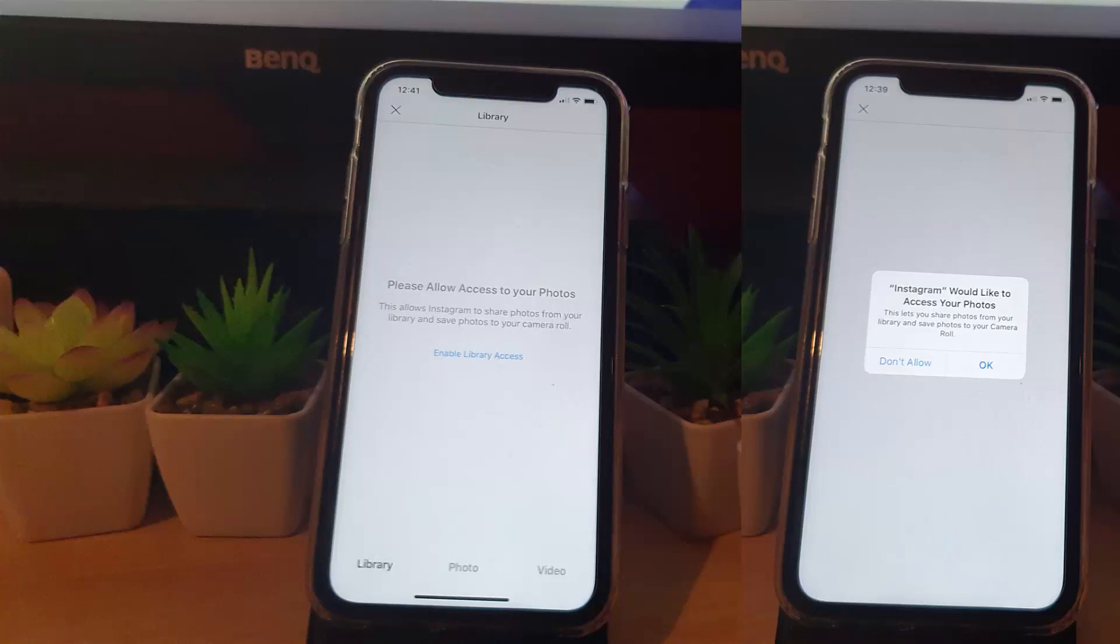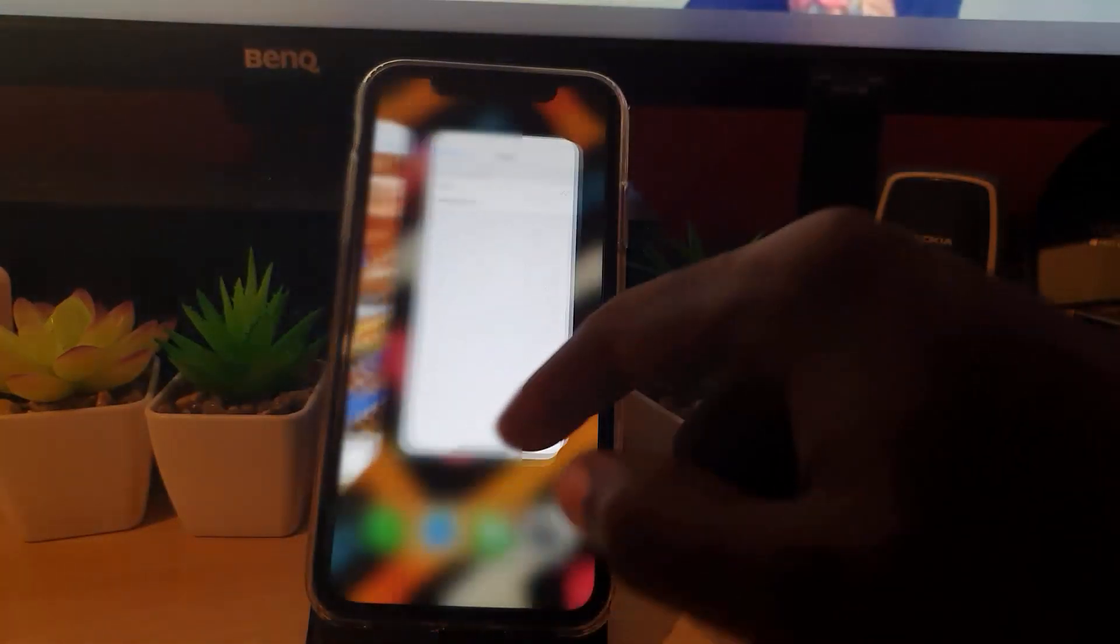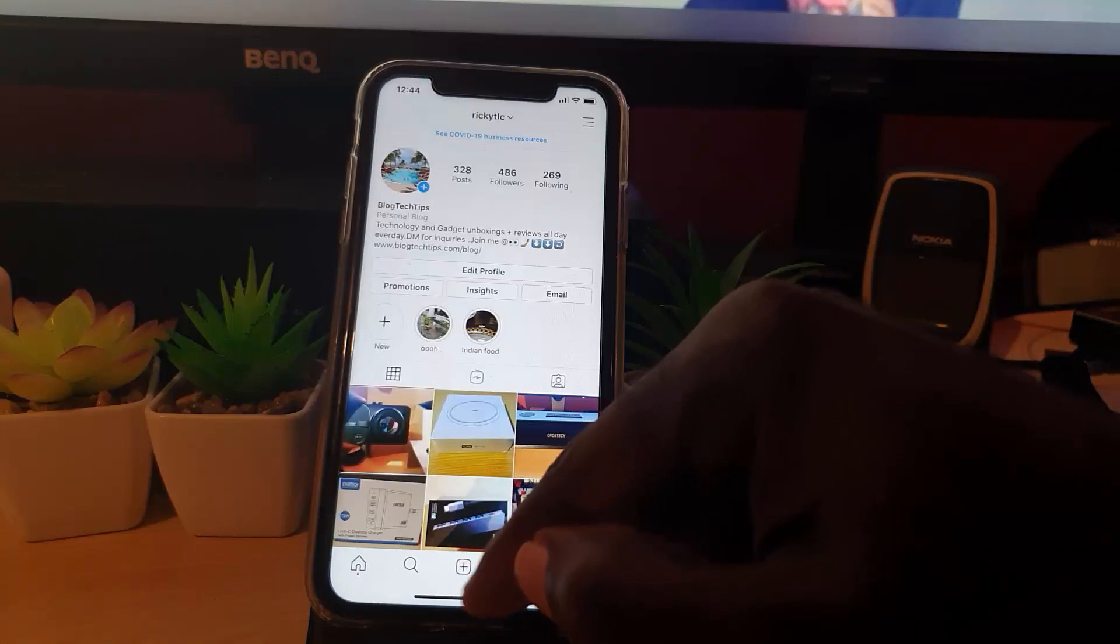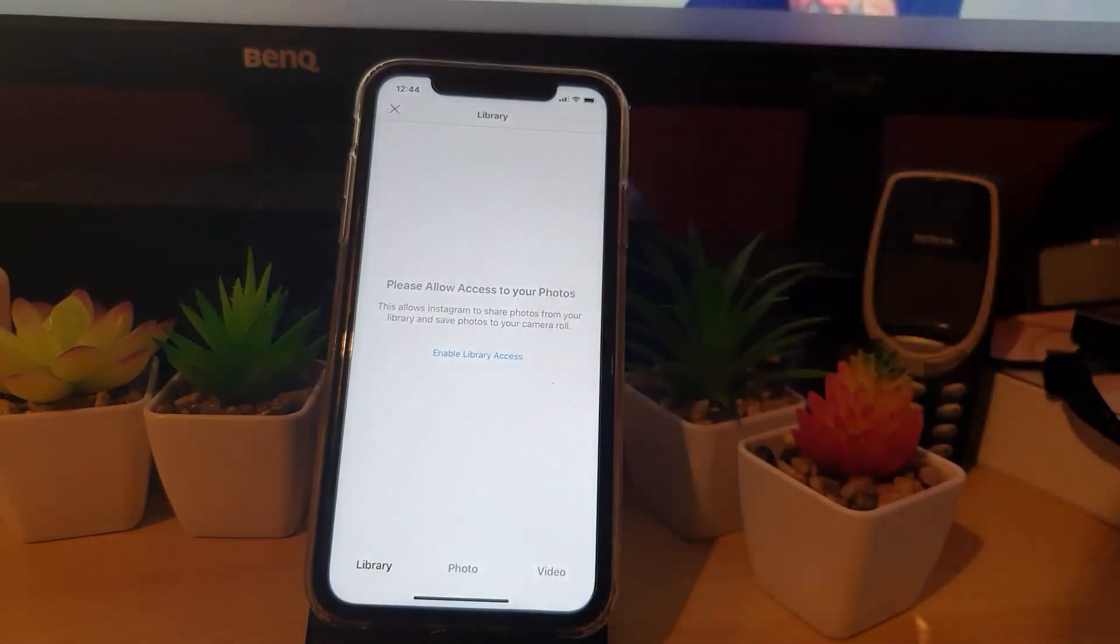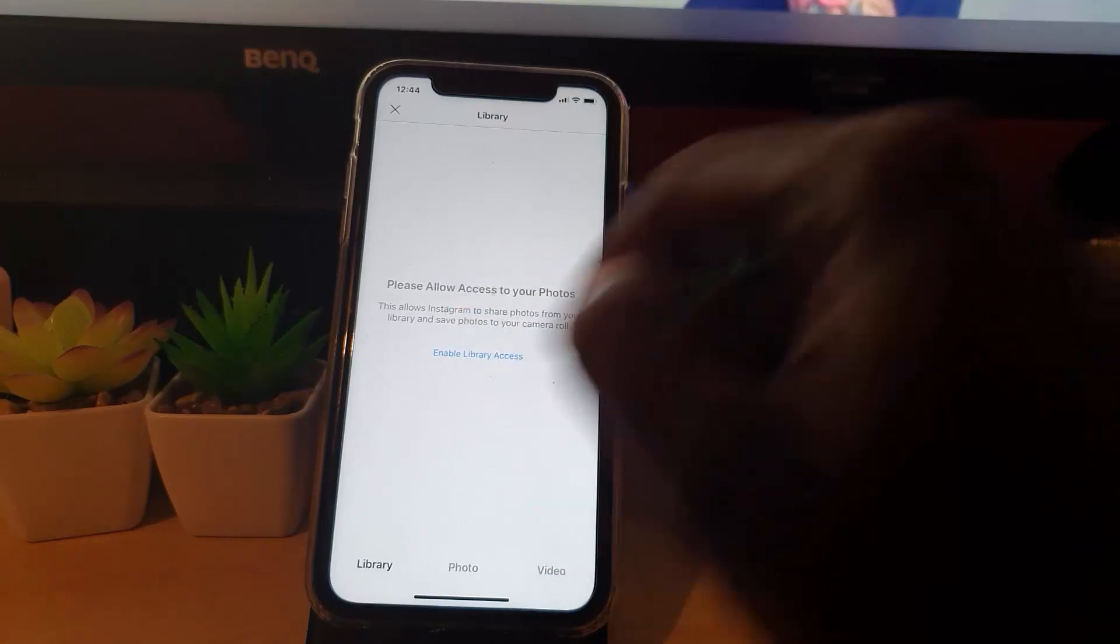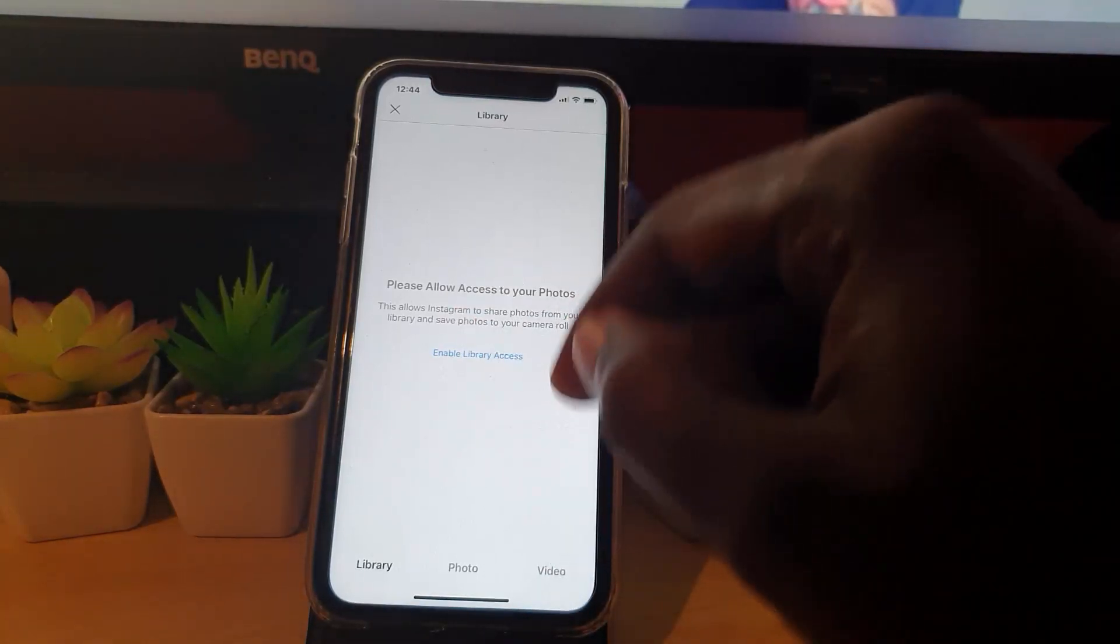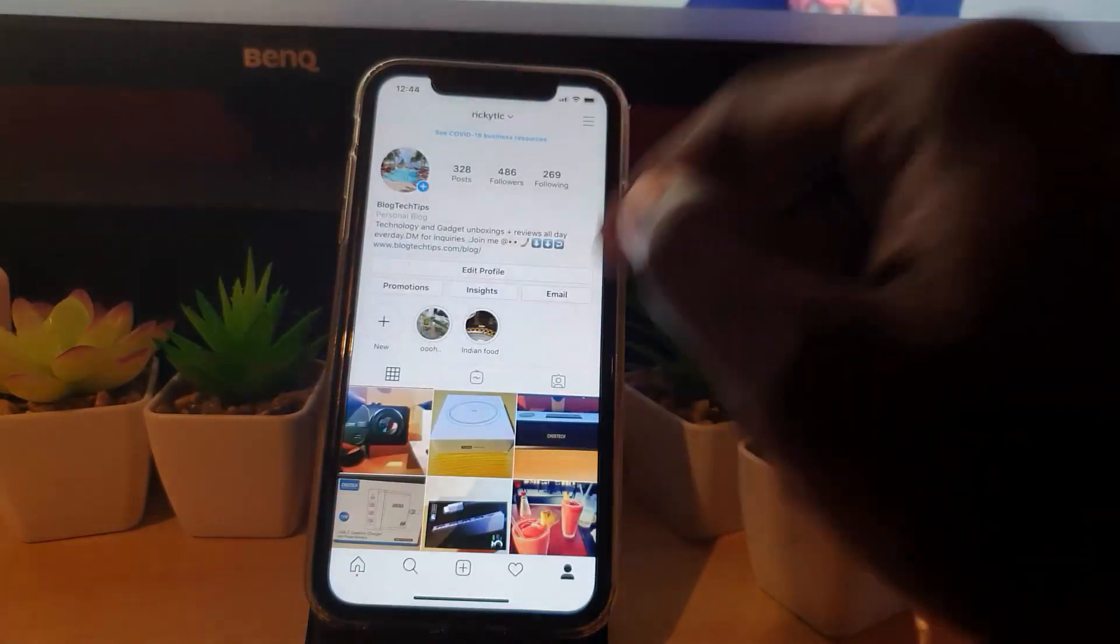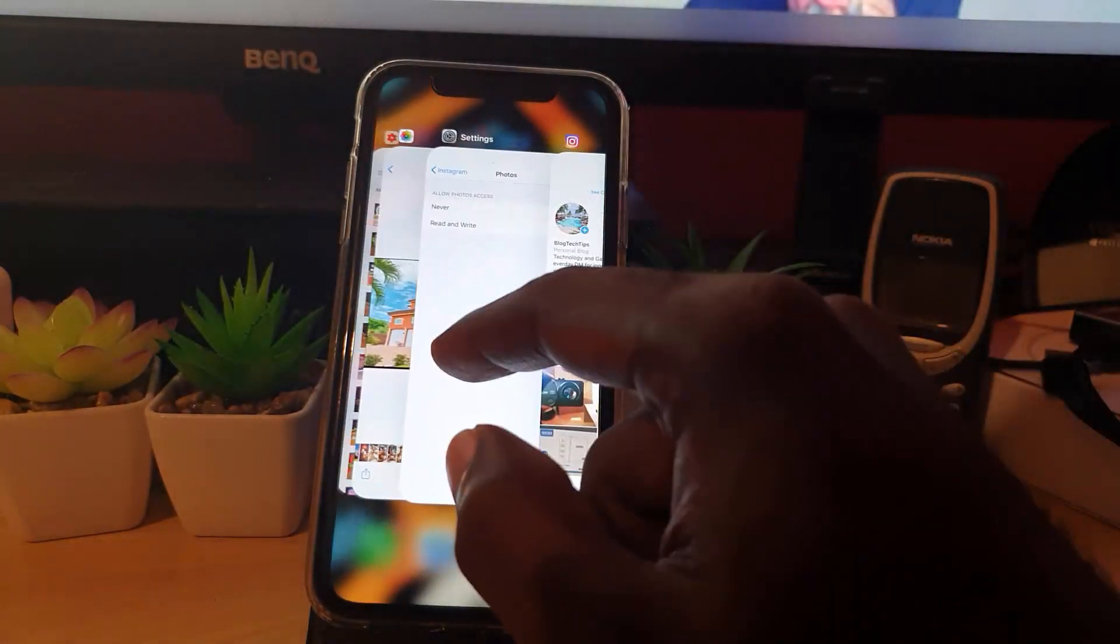There's another error that might pop up on screen also, but that's because it doesn't have access. Sometimes you have to trigger it from here by clicking the plus icon in Instagram and then going into Settings.